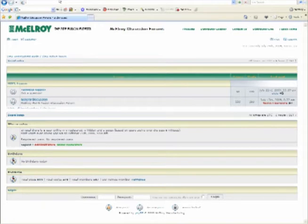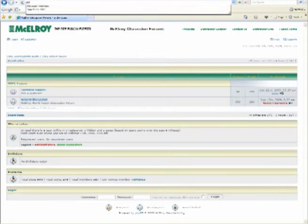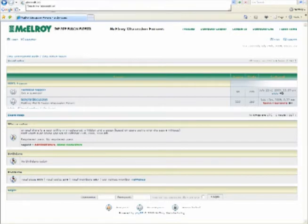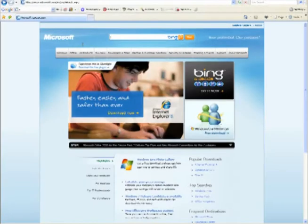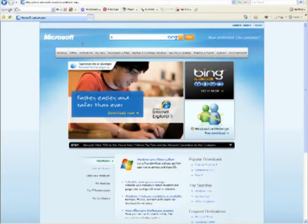To get it, we're going to go to Microsoft's website at Microsoft.com. The easiest way to find it is just to do a quick search. Type in ActiveSync 4.5.